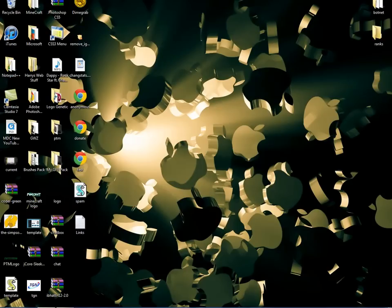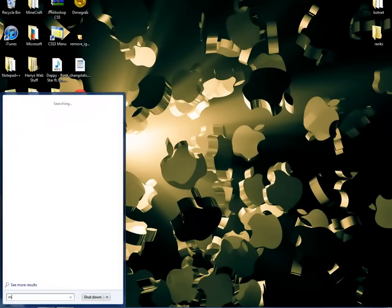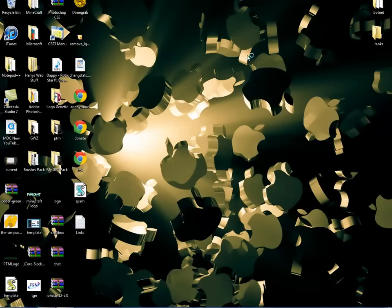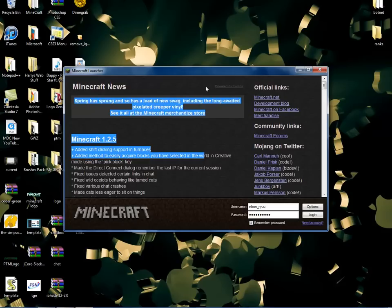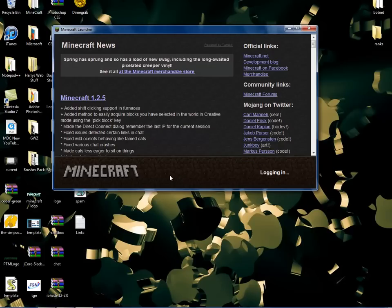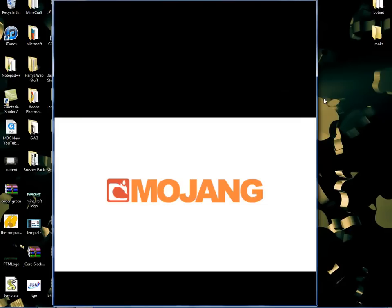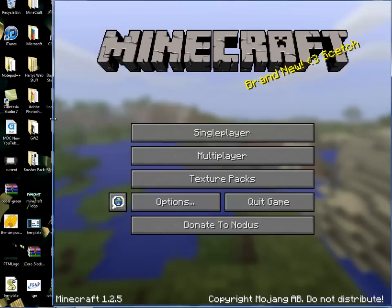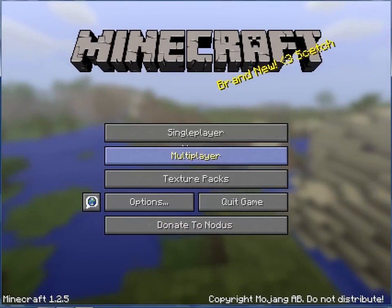Close it out and run Minecraft. Log into your account and you should have it up and running. It should say 'Donate to Notice' at the bottom, and it should show Multiplayer, Texture Packs and everything.